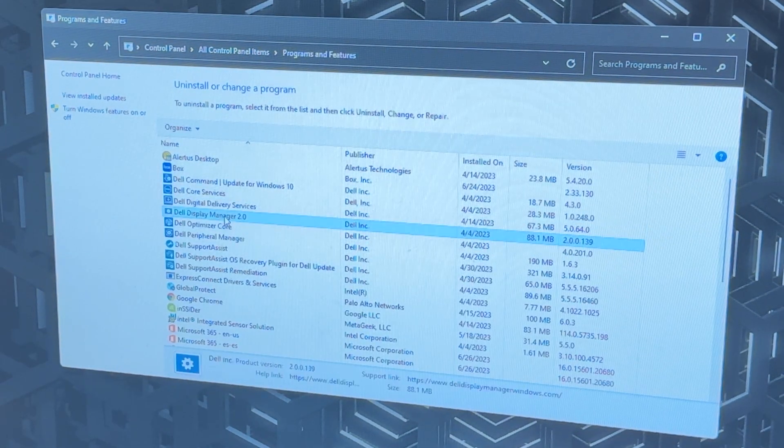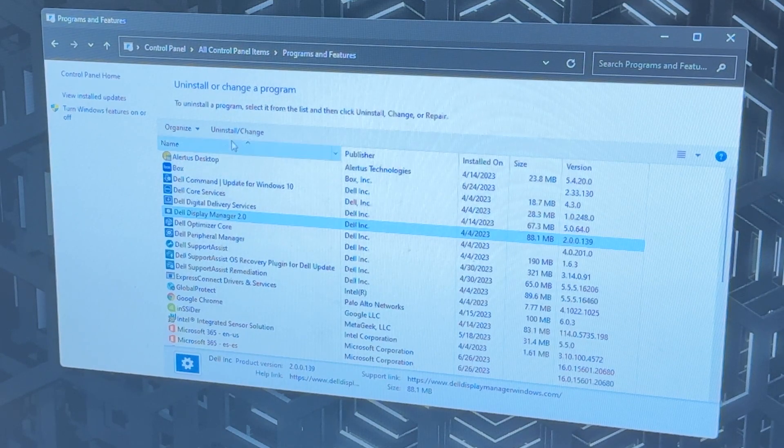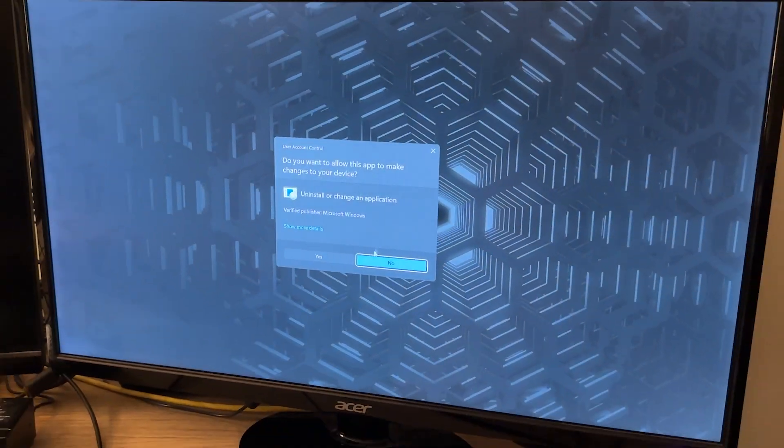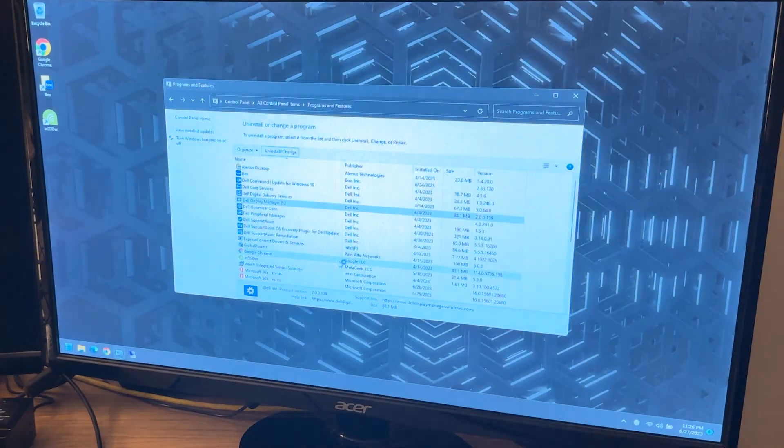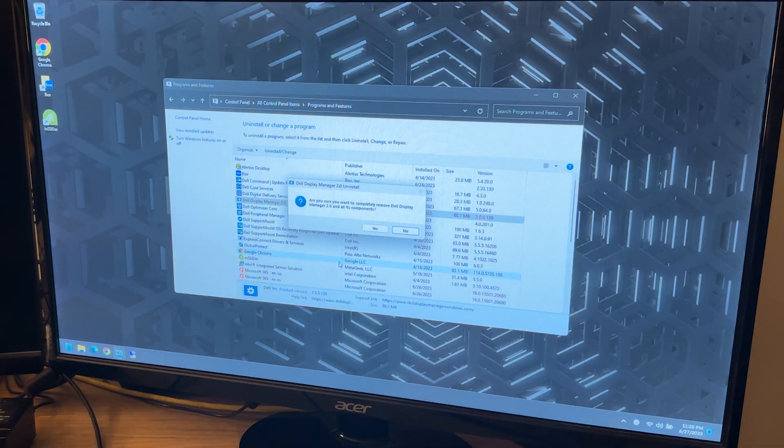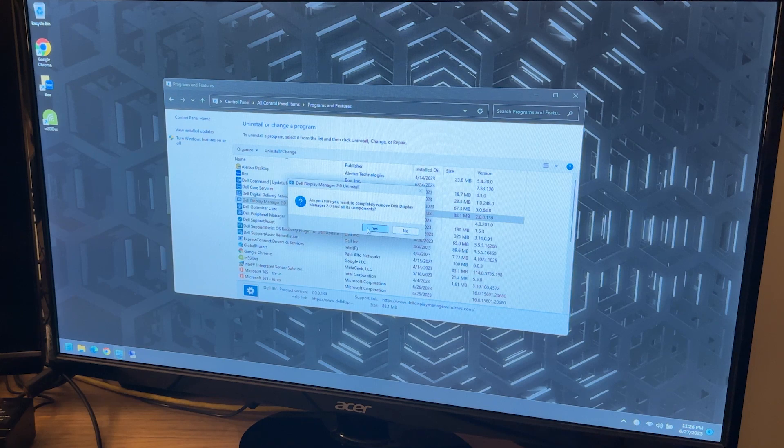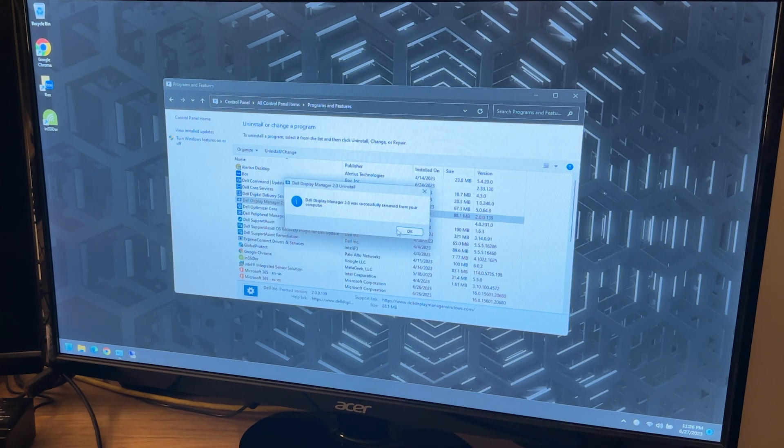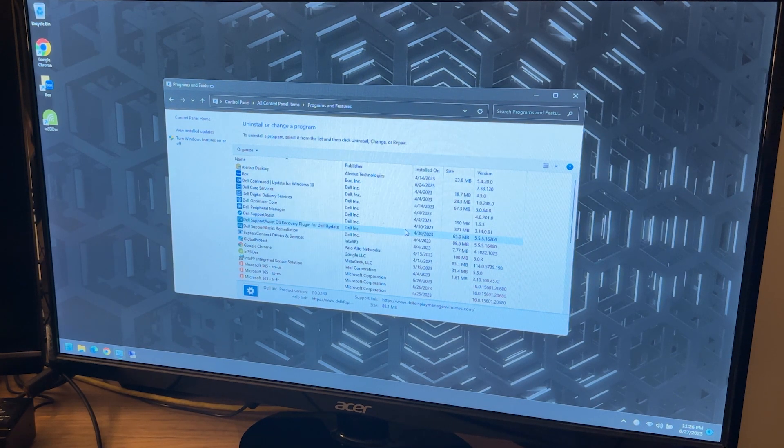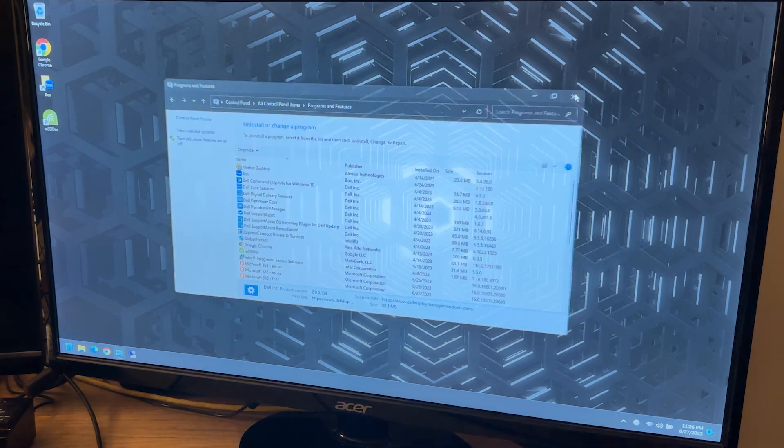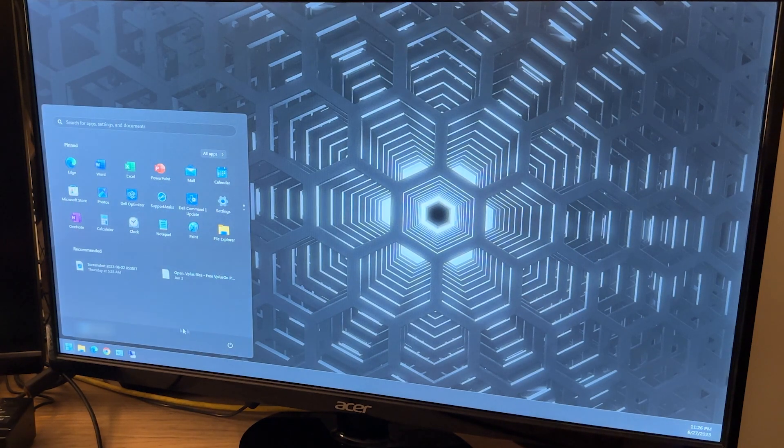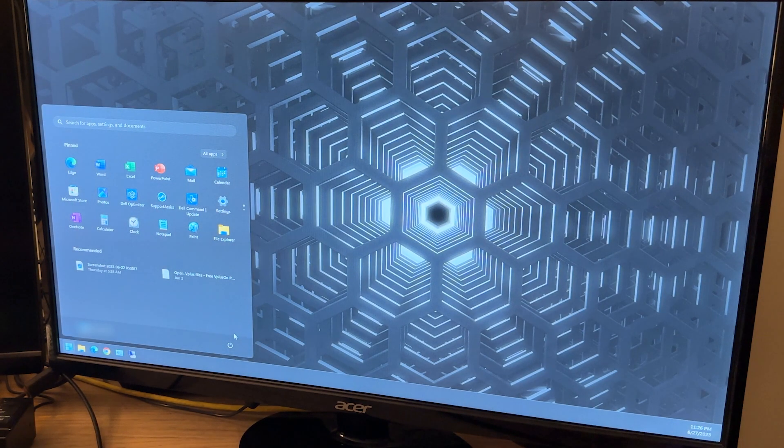Click on Dell display manager, then click uninstall and say yes to any follow-up prompts that ask you if you're sure you want to uninstall. When the uninstall is done, just click on okay. Then go ahead and close out of control panel and reboot your machine. And in my experience, a reboot was necessary.